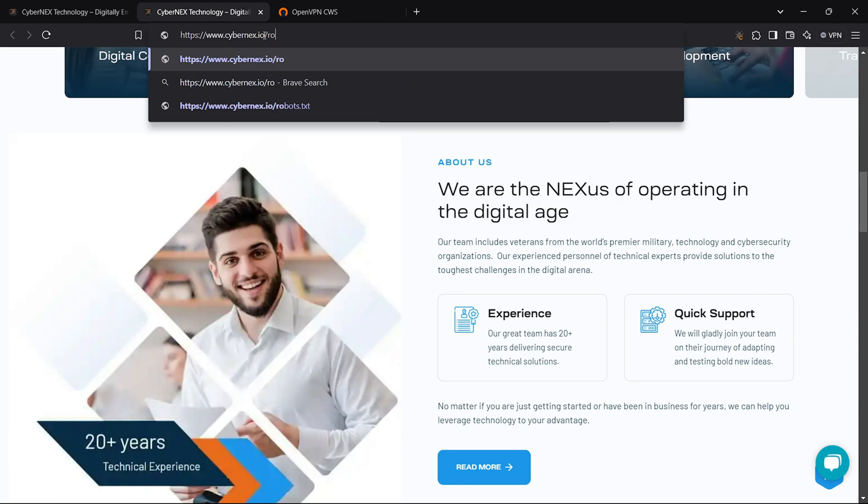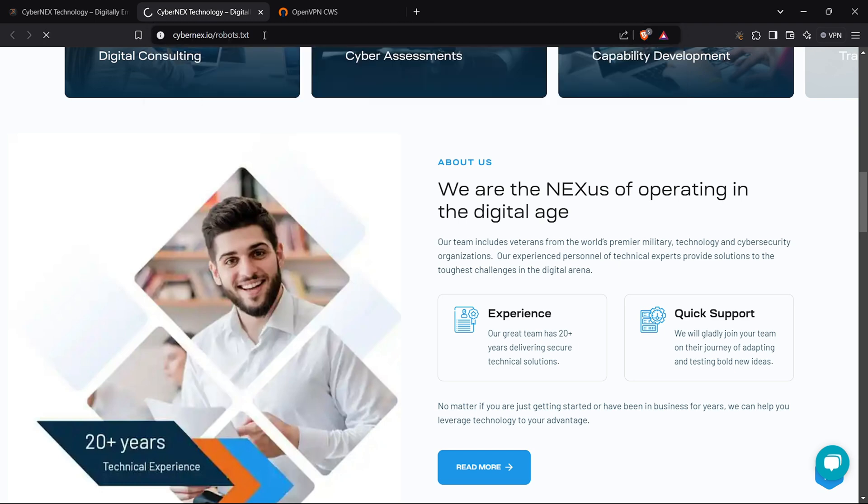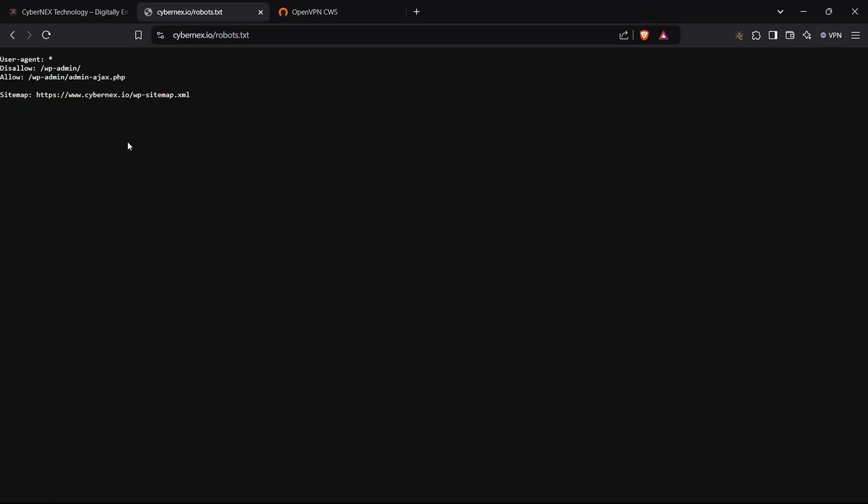On the main page, I checked the robots.txt file. It allows access to the WordPress admin panel. That's good to know.